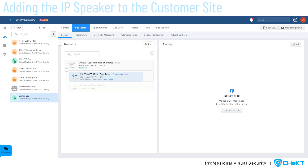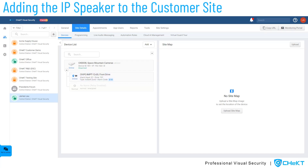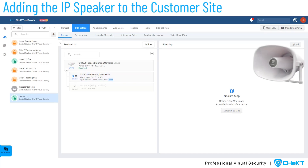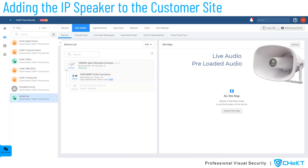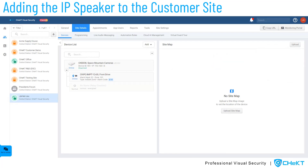Now, we will add the IP speaker to this customer site. IP speakers are used for mass audible notifications at the installed location. Live audio, preloaded audio, and scheduled audio messages can all be sent to these site speakers.